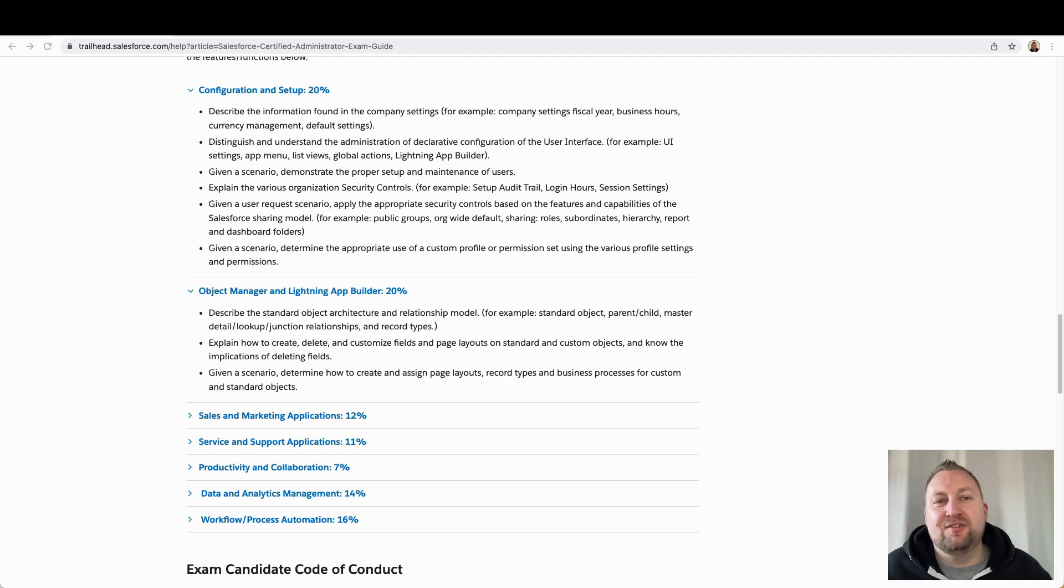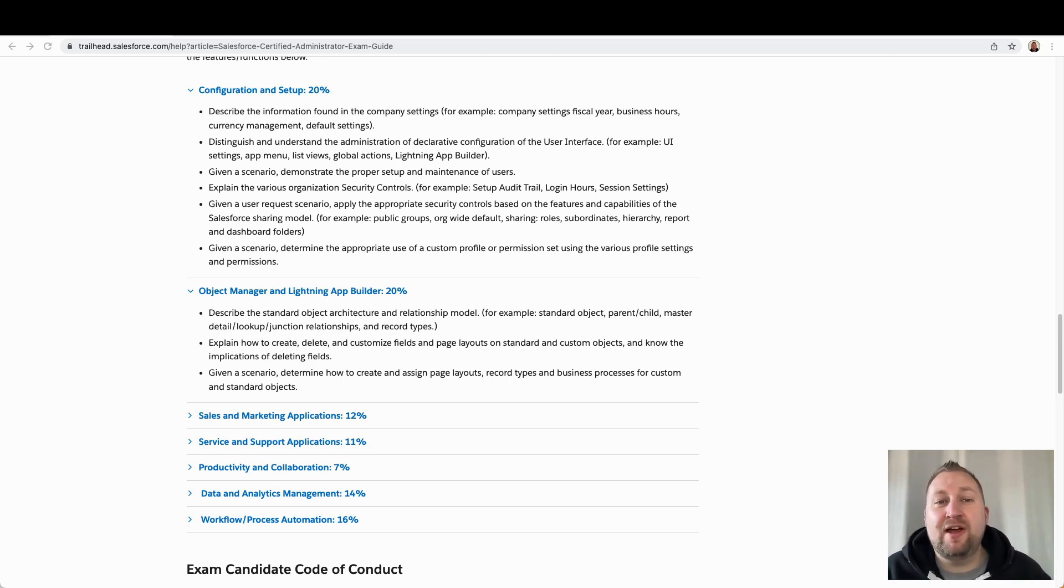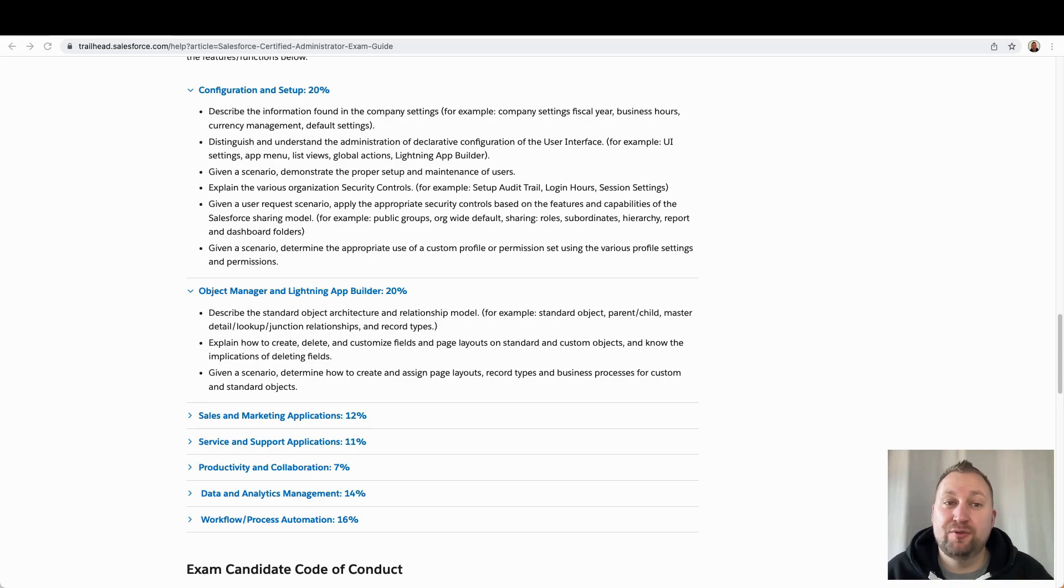Now that that's out of the way, let's talk about what you came here for, the top five resources for passing your admin exam starting with number five.